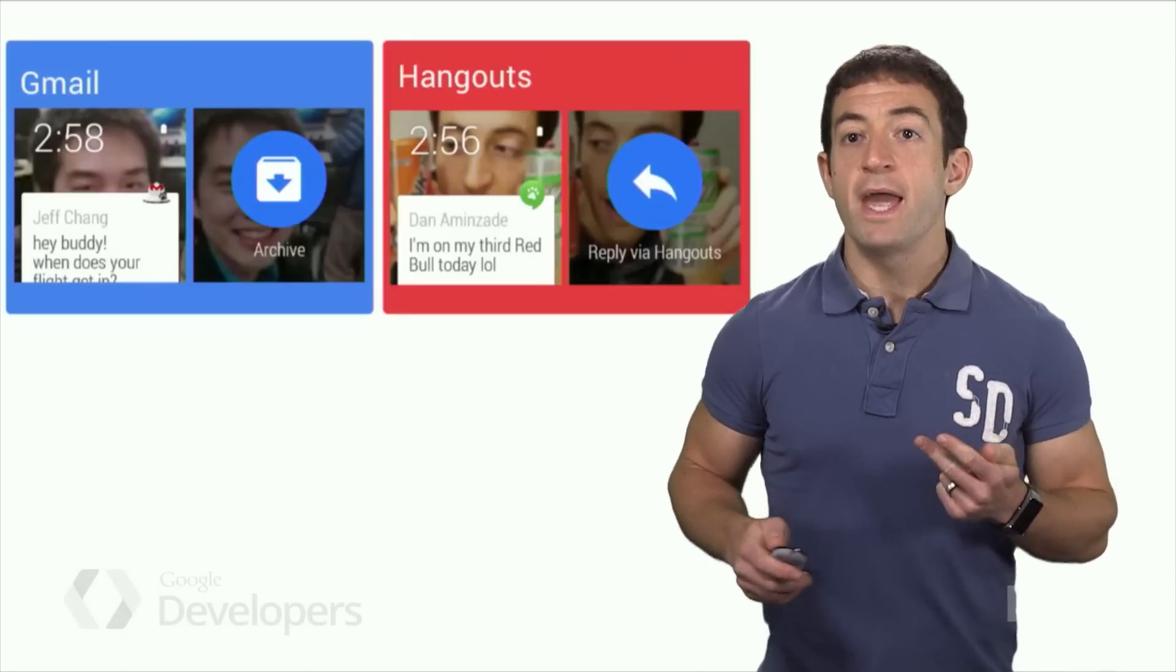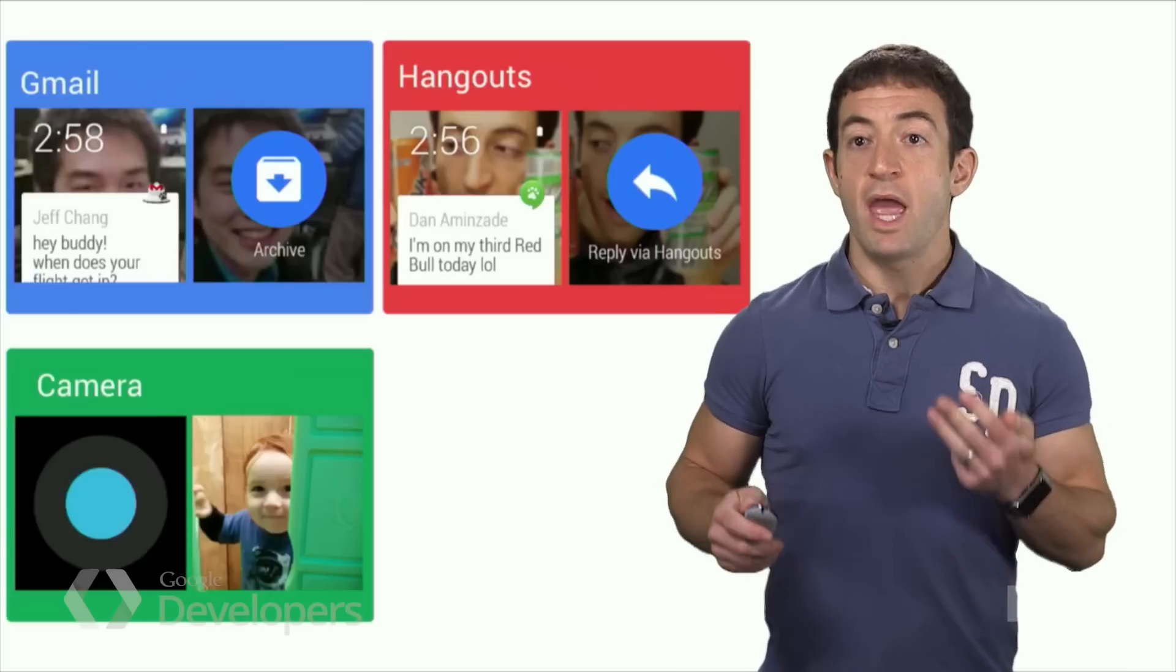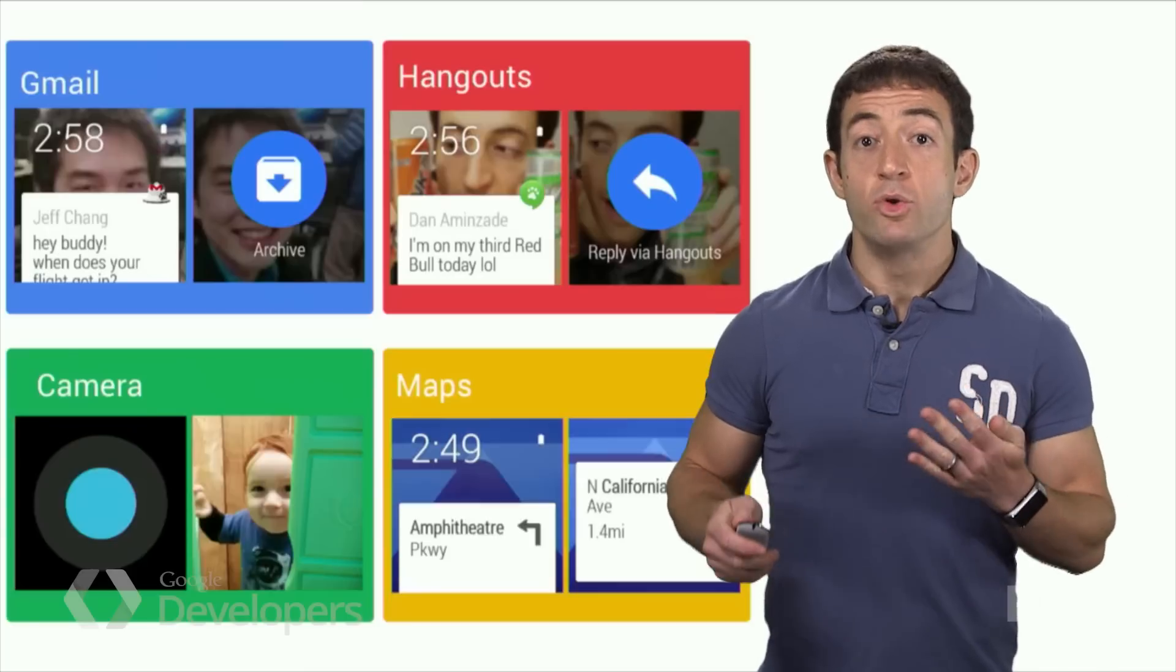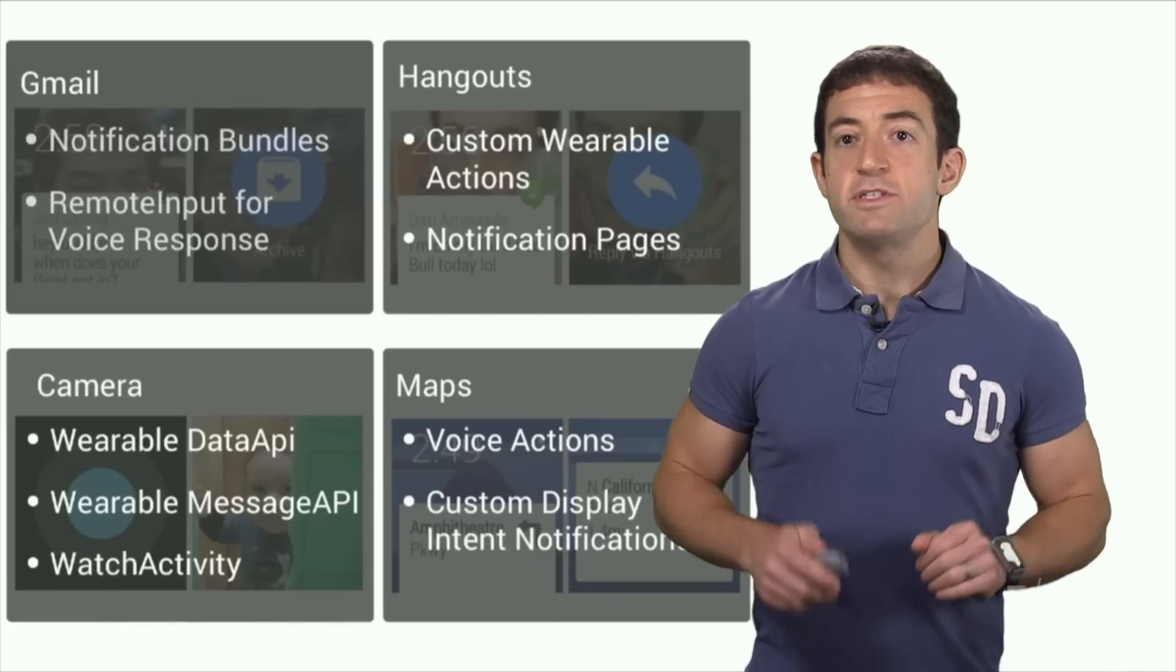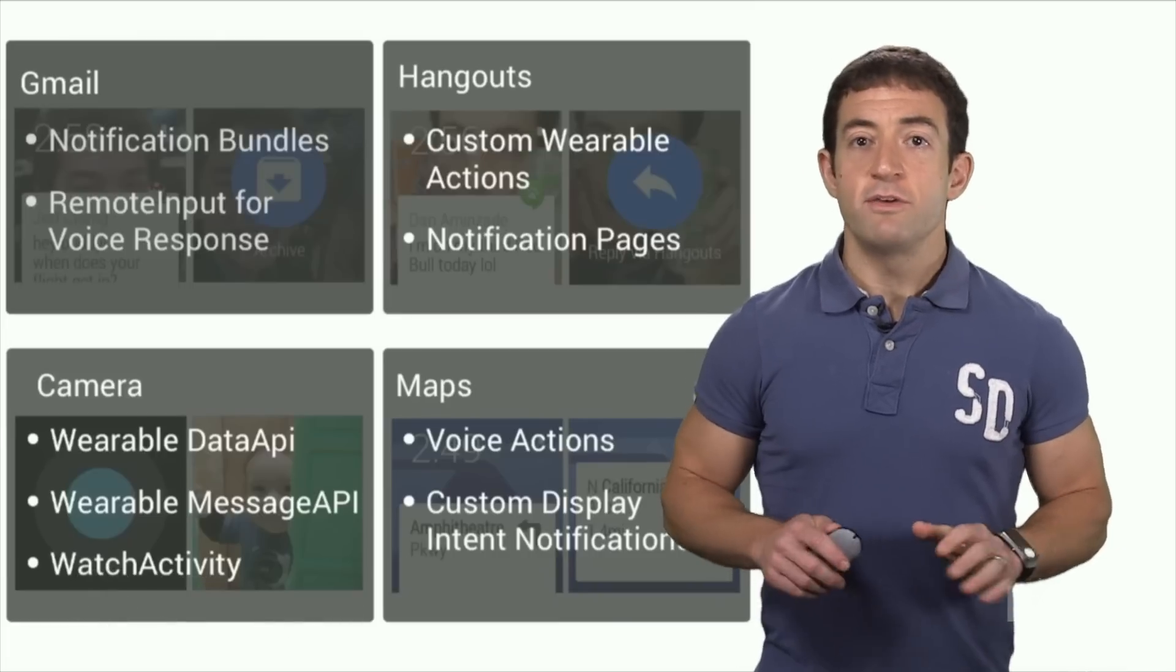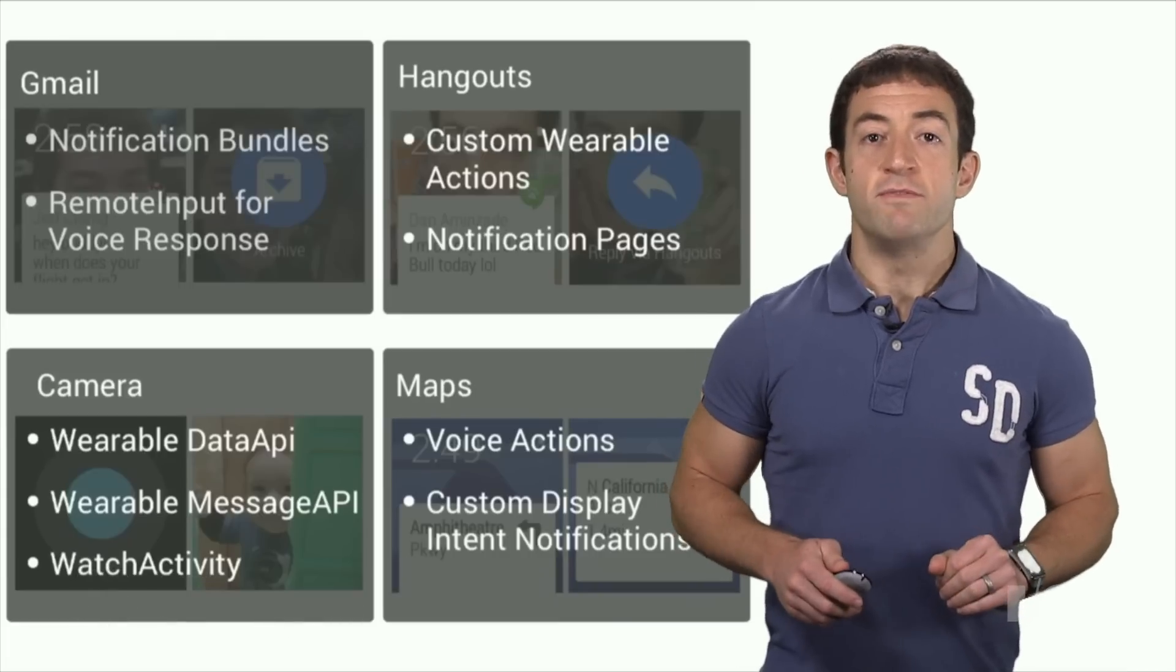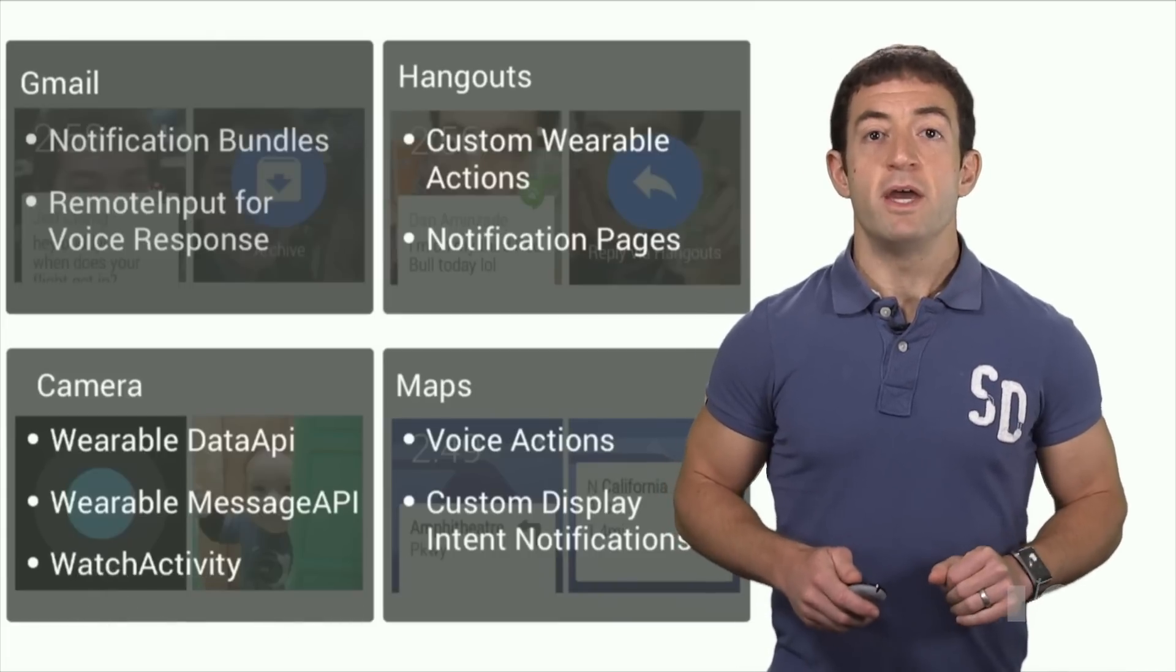I'm going to focus on four apps that showcase different aspects of the Android Wear APIs: Gmail, Hangouts, Camera, and Google Maps. Each of these apps illustrates a different set of features of the Android Wear APIs.